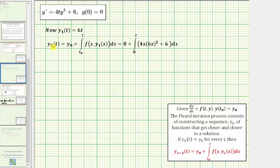We want to find y sub two of t. For y sub two of t, n equals one. So we'd have y sub two of t equals y sub zero — which we already know is zero — plus the integral from t sub zero to t, and t sub zero is zero. The integrand function is now f of s comma y sub one of s, because n is equal to one. And y sub one of s equals six s, since y sub one of t equals six t.